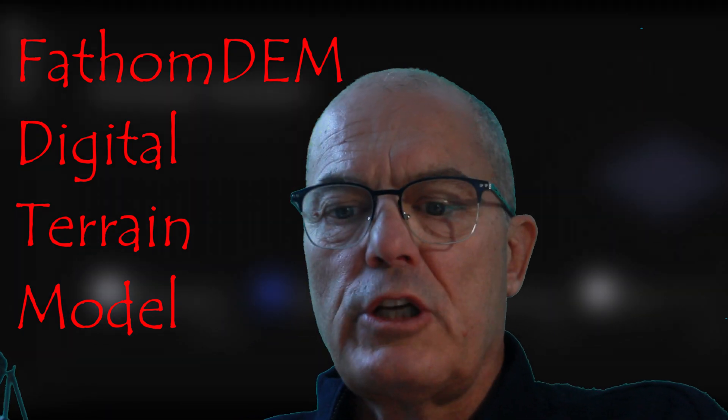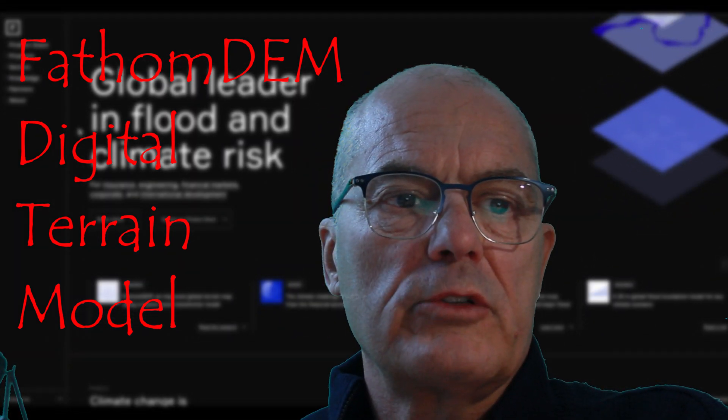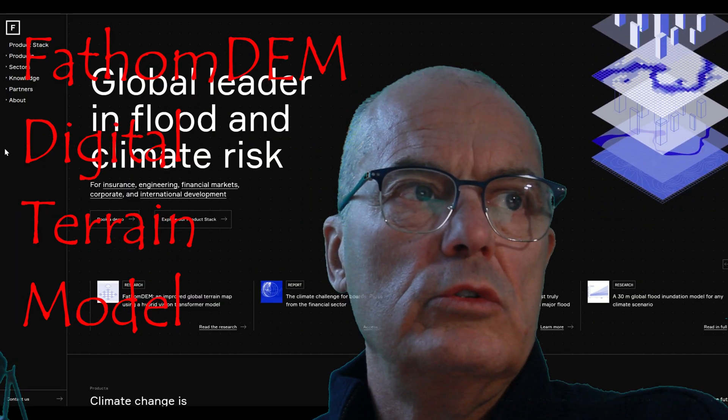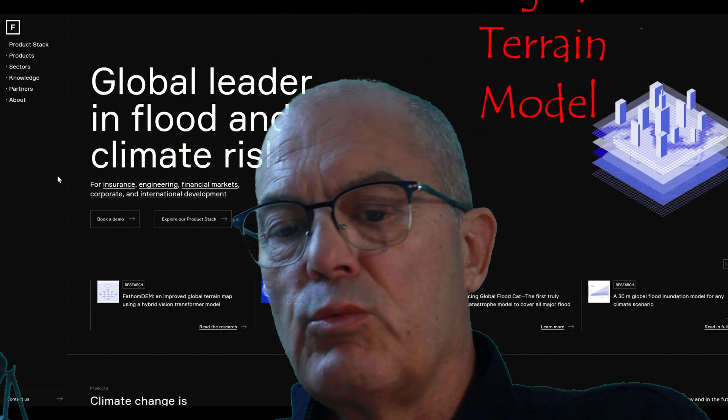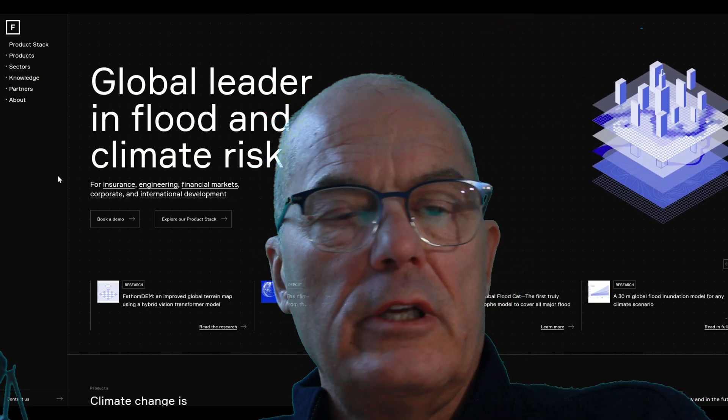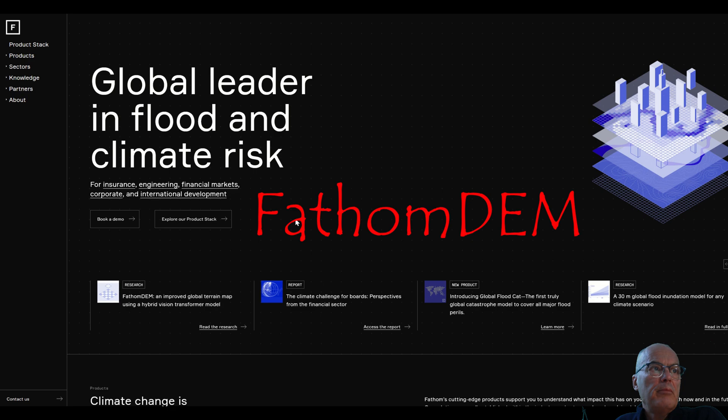Welcome back to my channel. Today I am going to present a new digital terrain model that was recently presented. It is called FatomDem.